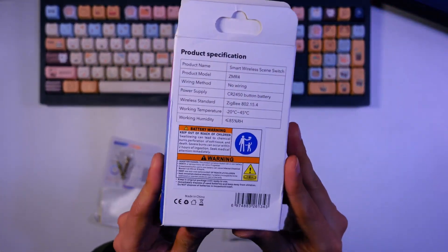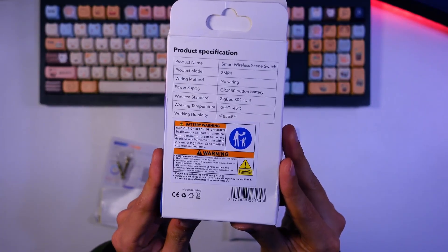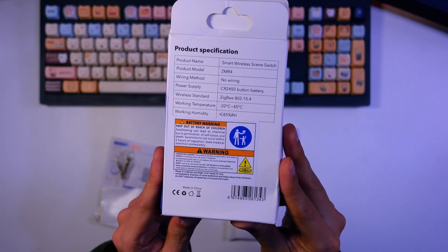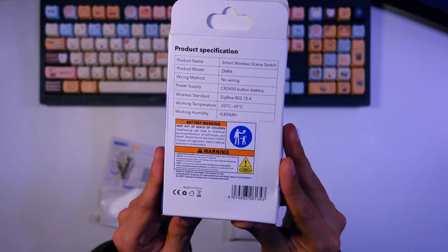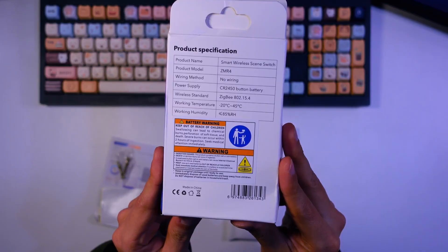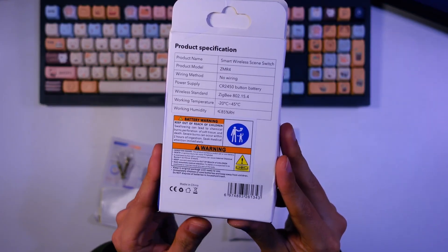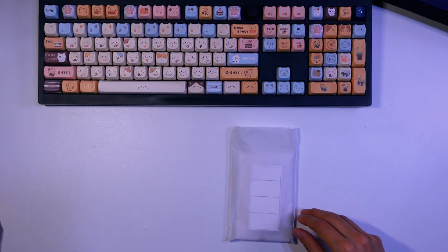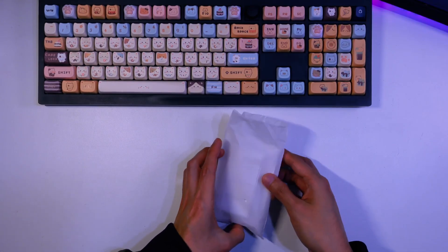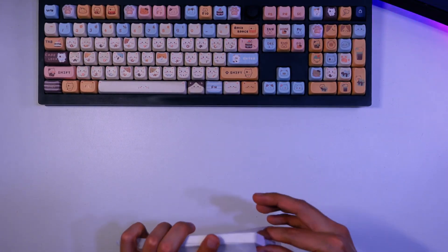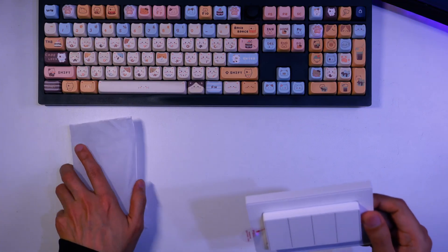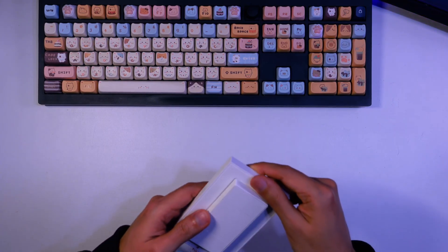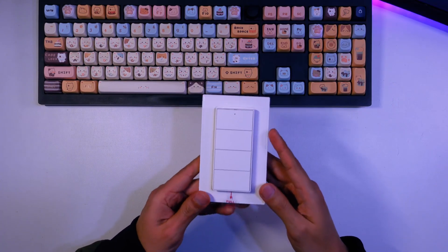It doesn't require any cables as it uses Zigbee 3.0 for connectivity and runs on a standard CR2450 battery. And inside this bag, this is the Zemismart ZMR4.